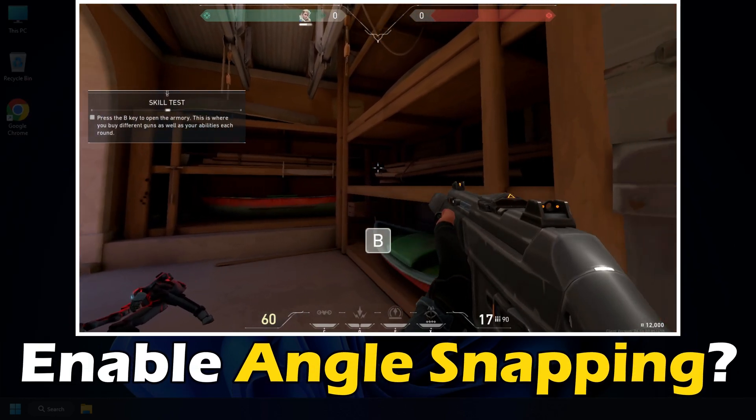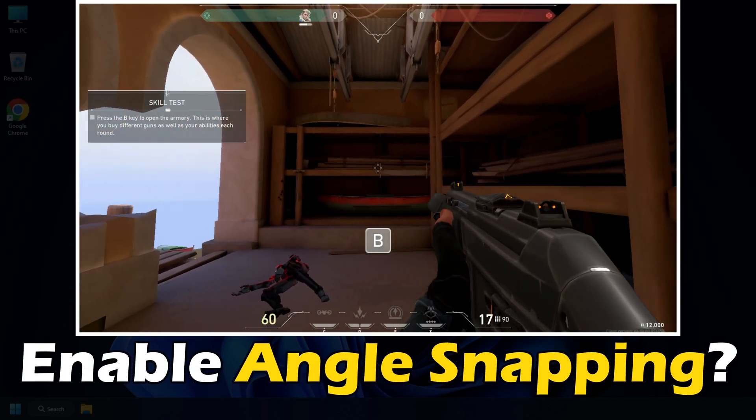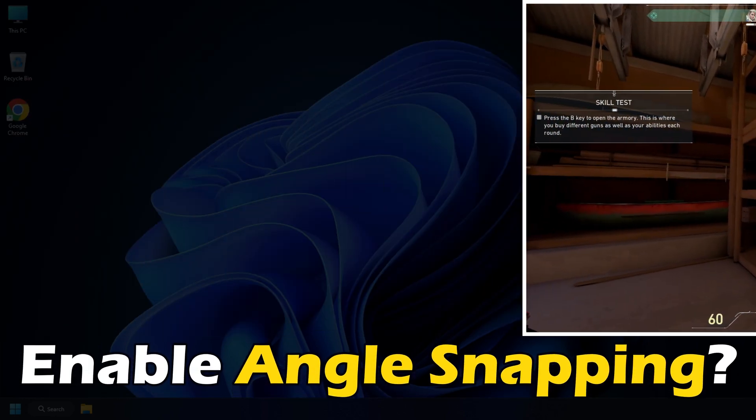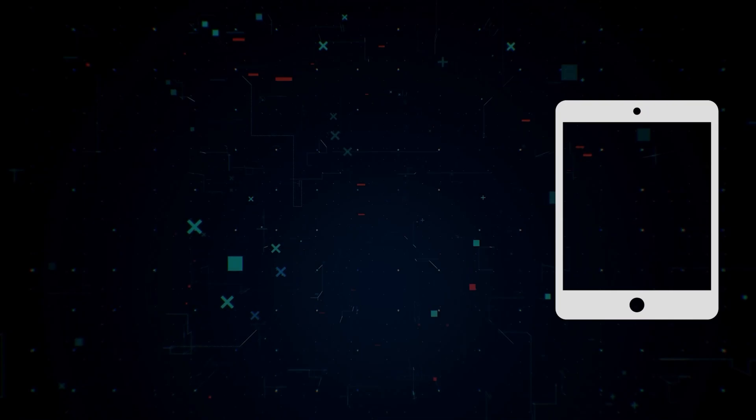Want to enable angle snapping for your mouse? Here is how you can do it.